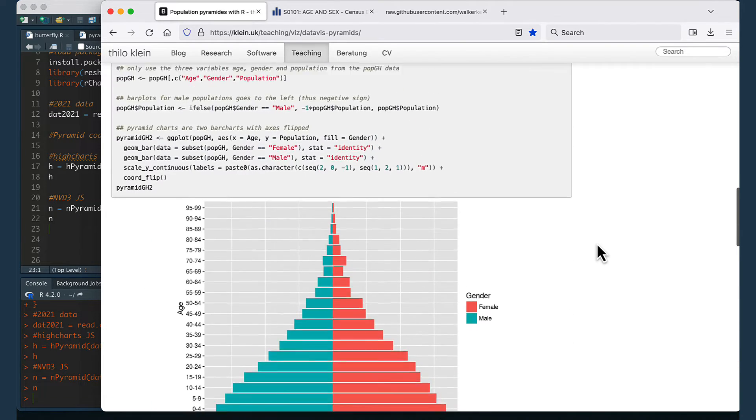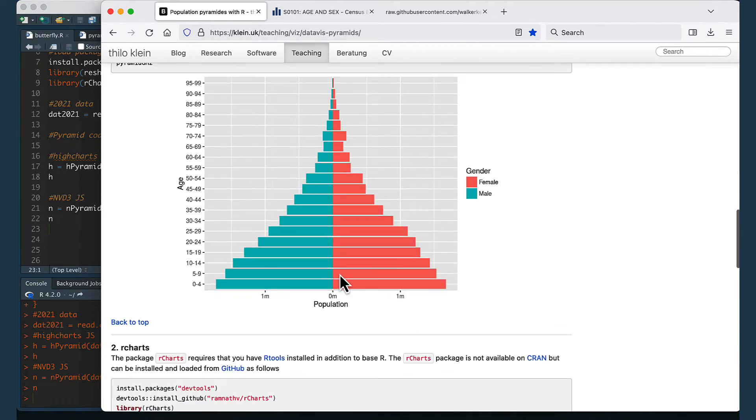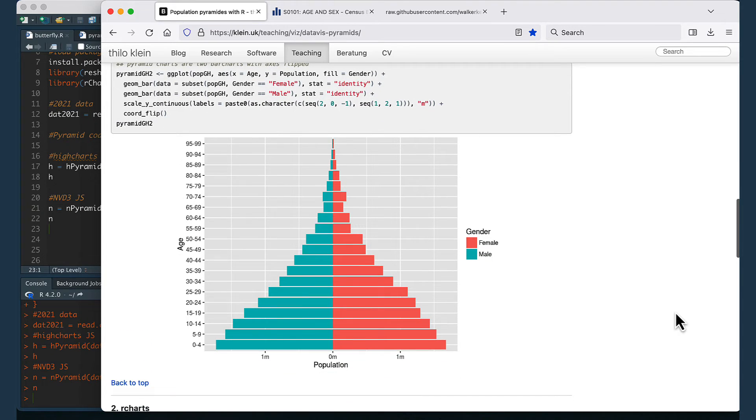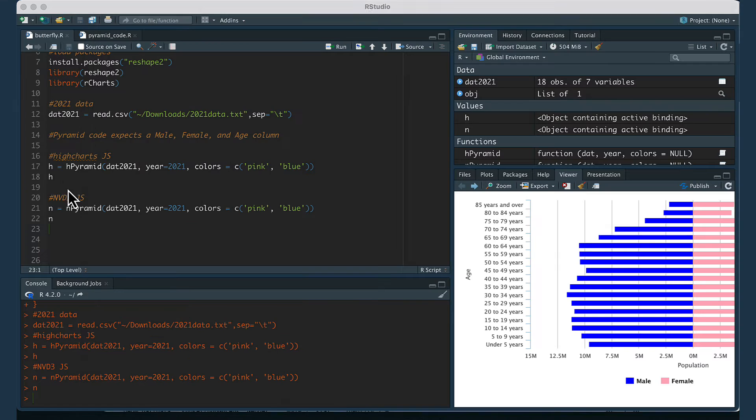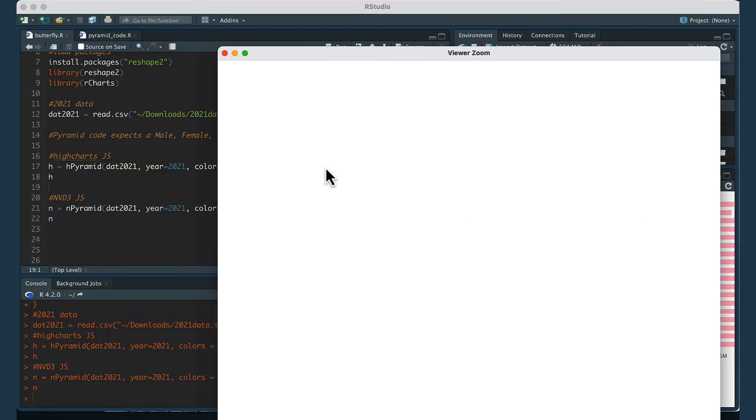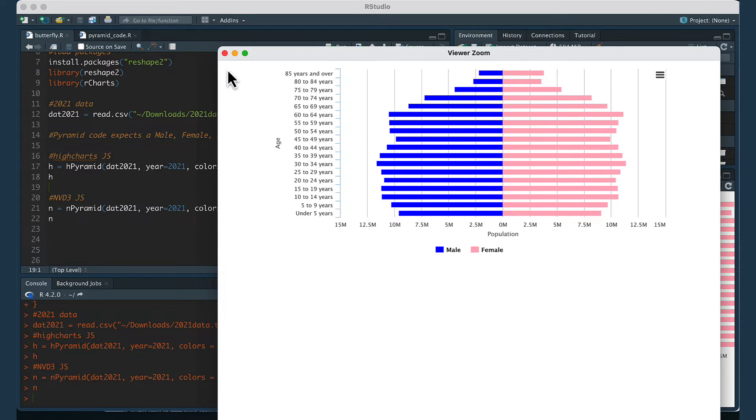Basically I'm following a modified version of using a package called rcharts. There's also code on this URL to use ggplot2 and just create basically a modified version of a bar graph but there's no good R package that will just easily take in a data frame and create a population pyramid for you. Let me show you the way I solved the problem.